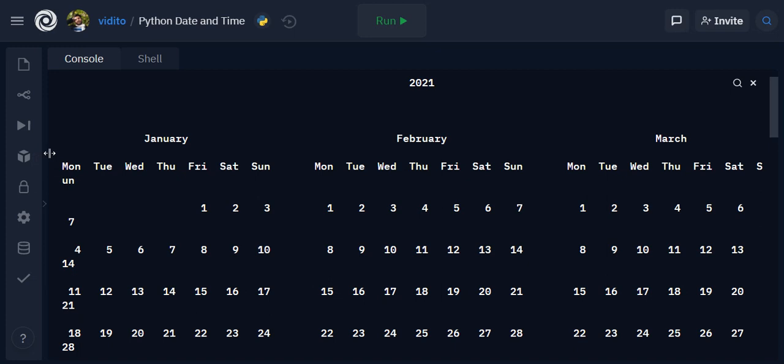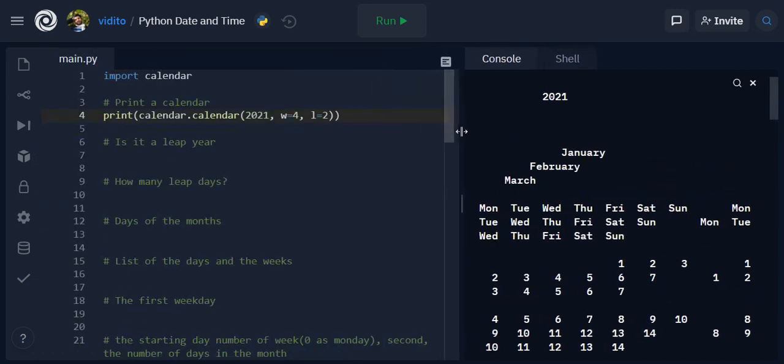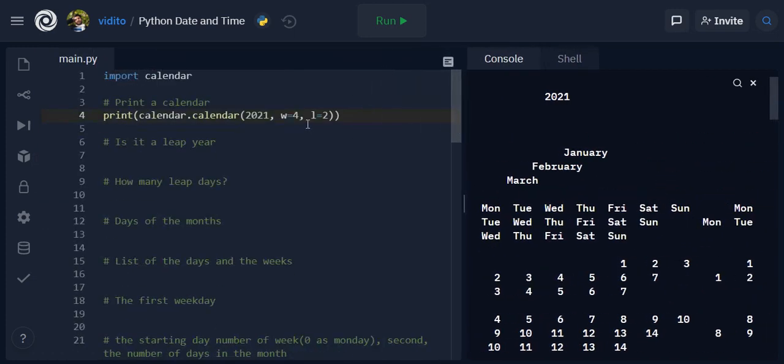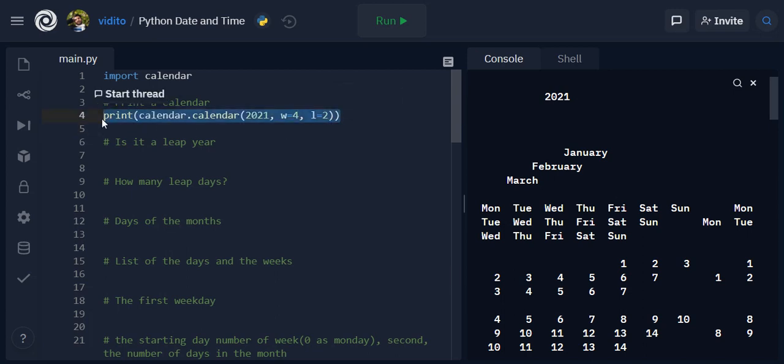So this is the first thing that we can do. Let me copy this so that I use this later and I comment this out.